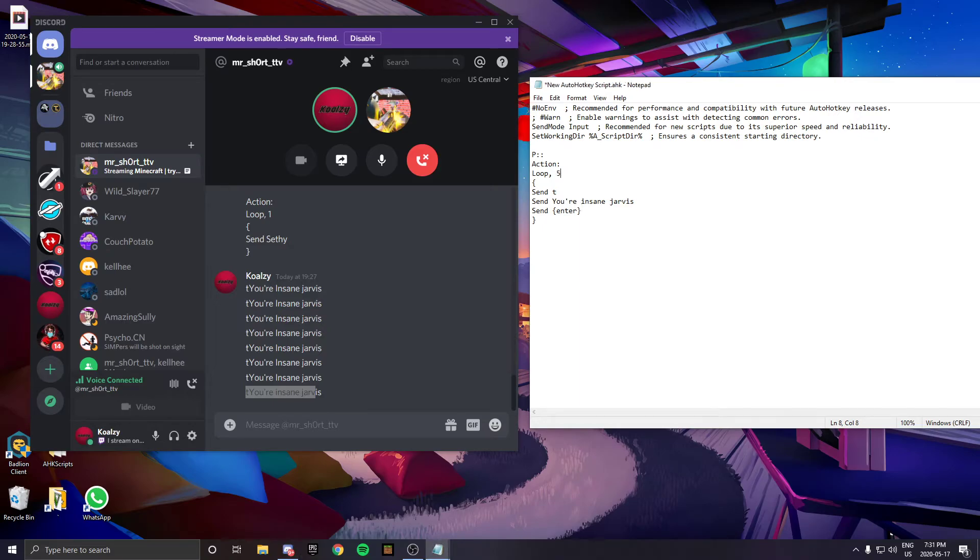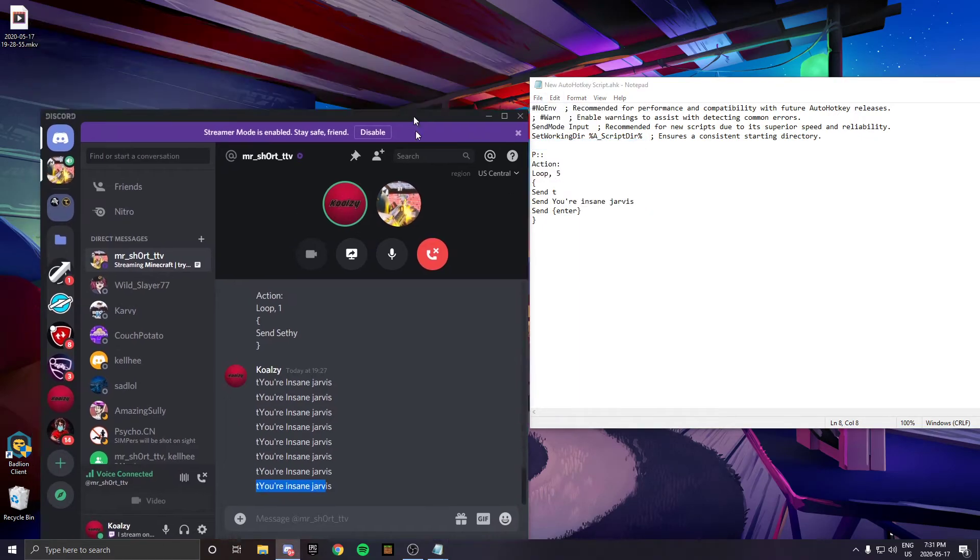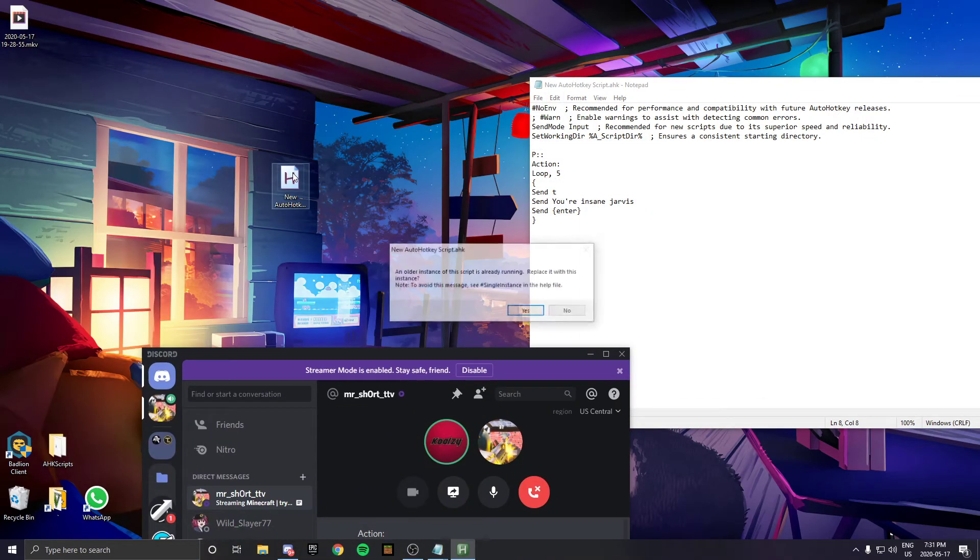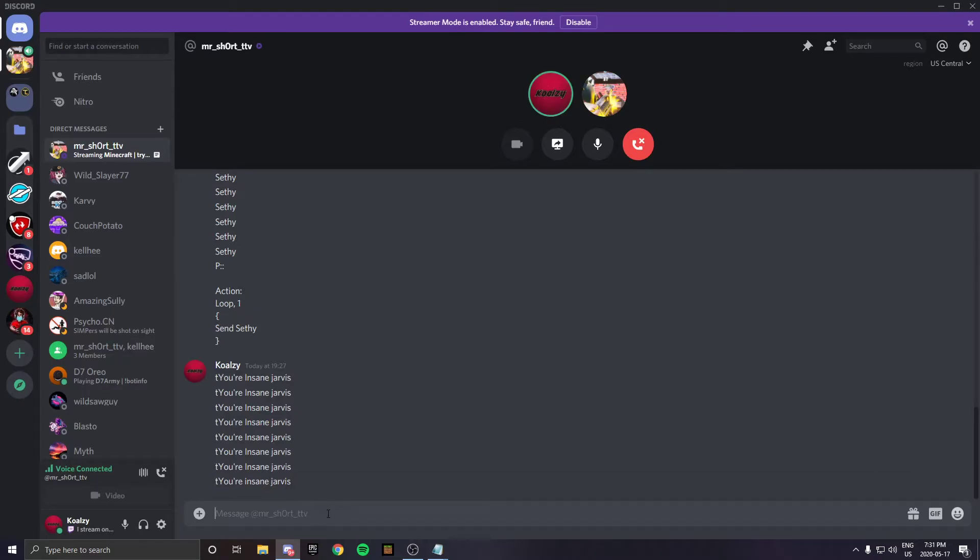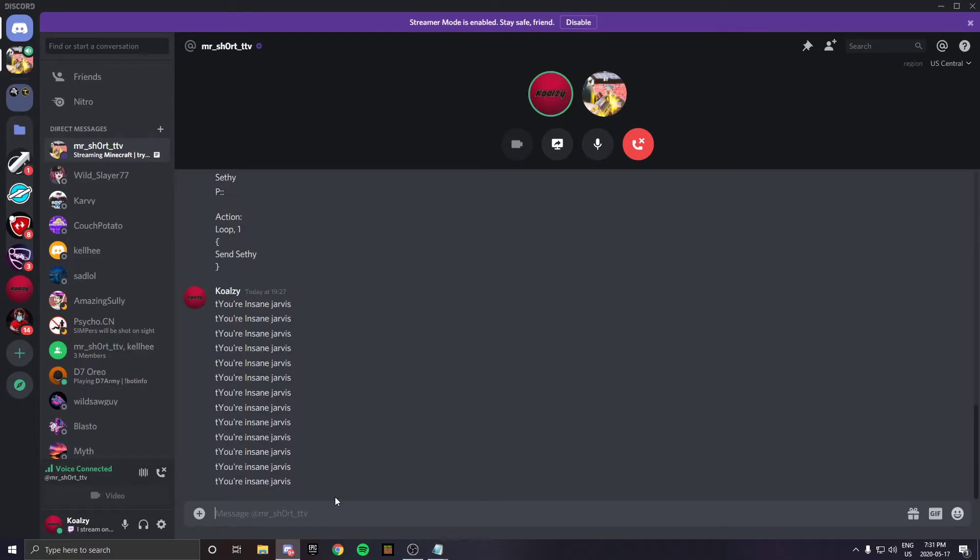If I want to loop it five times, I just change it to five, go to File, Save, then double-click it again. When I press the key, it will send it five times.